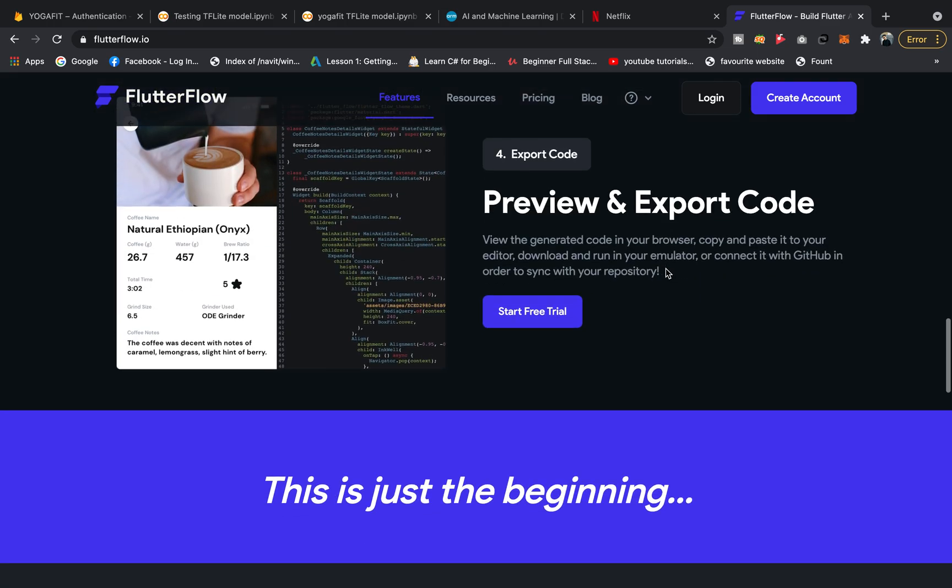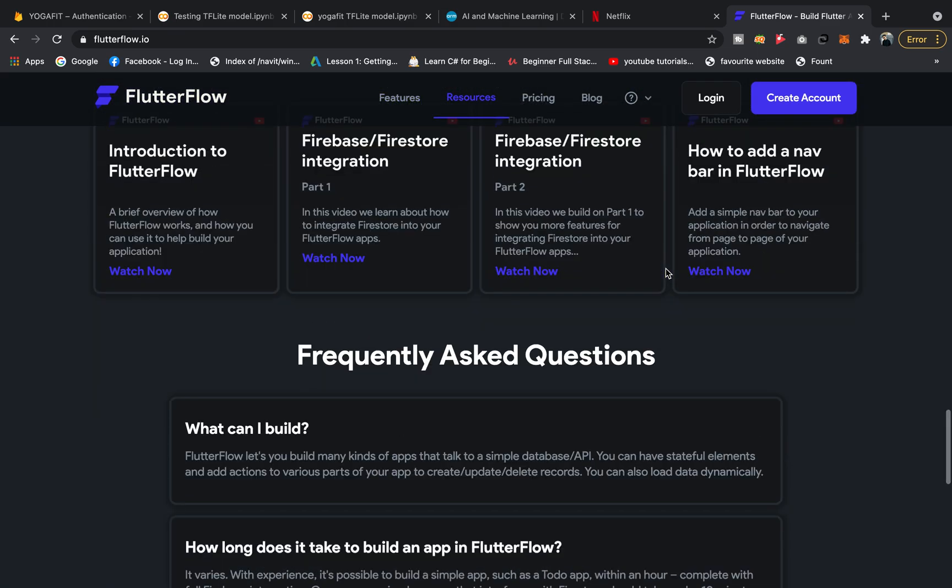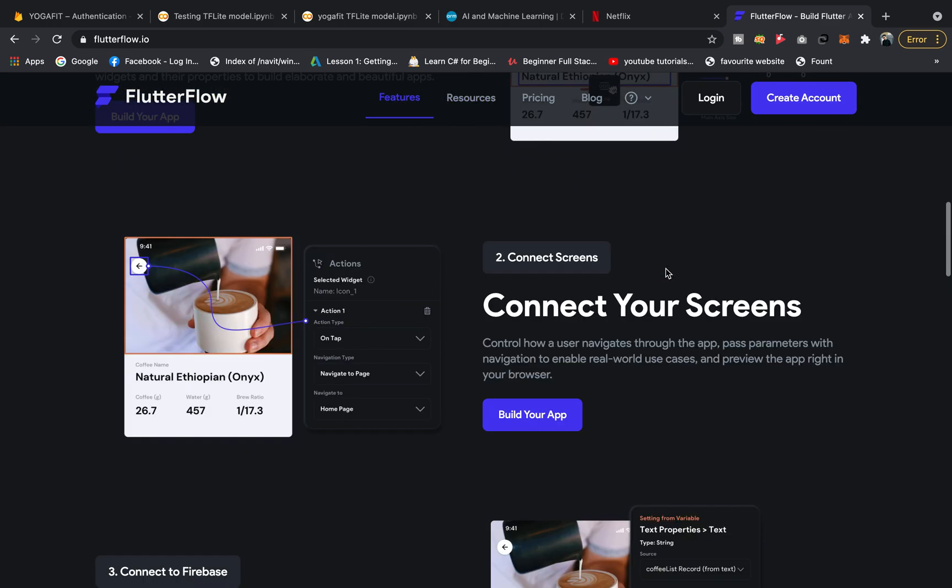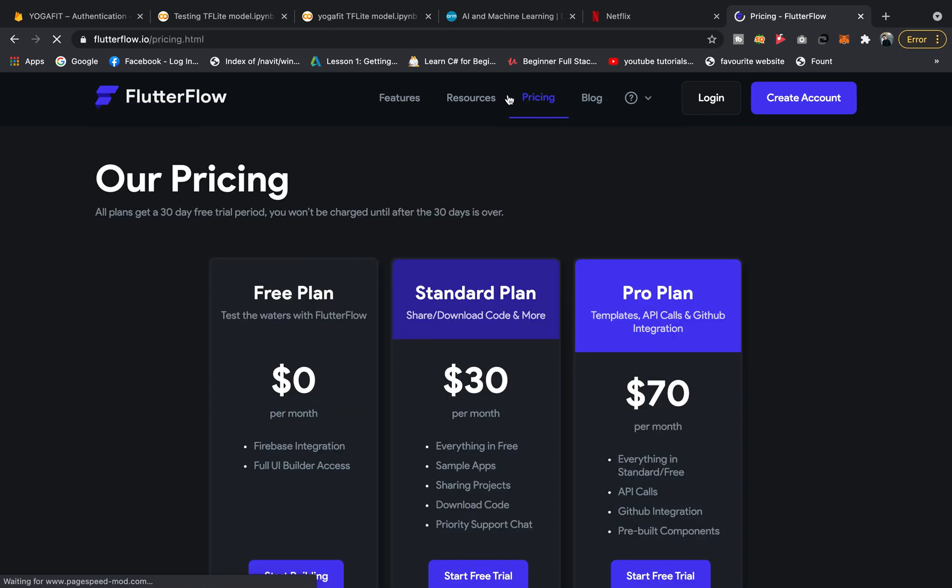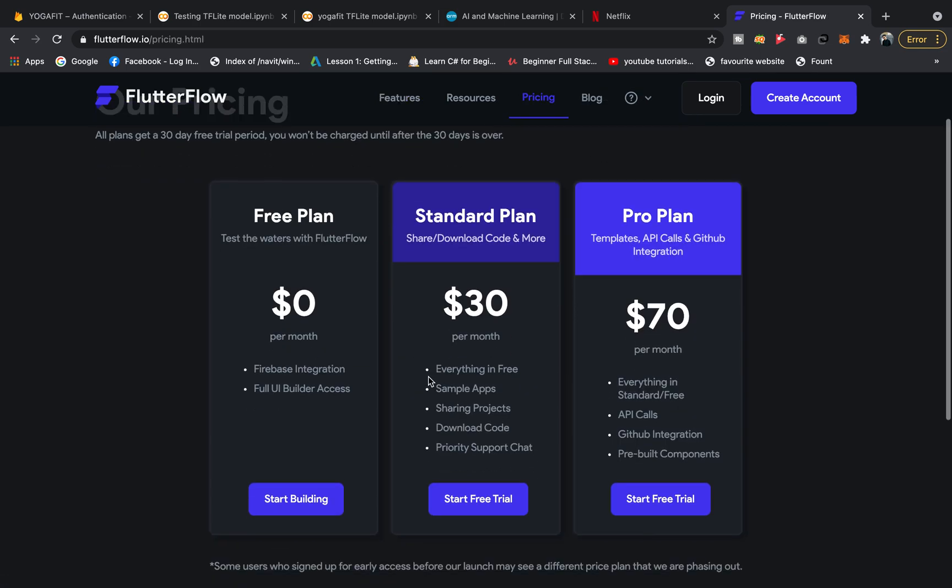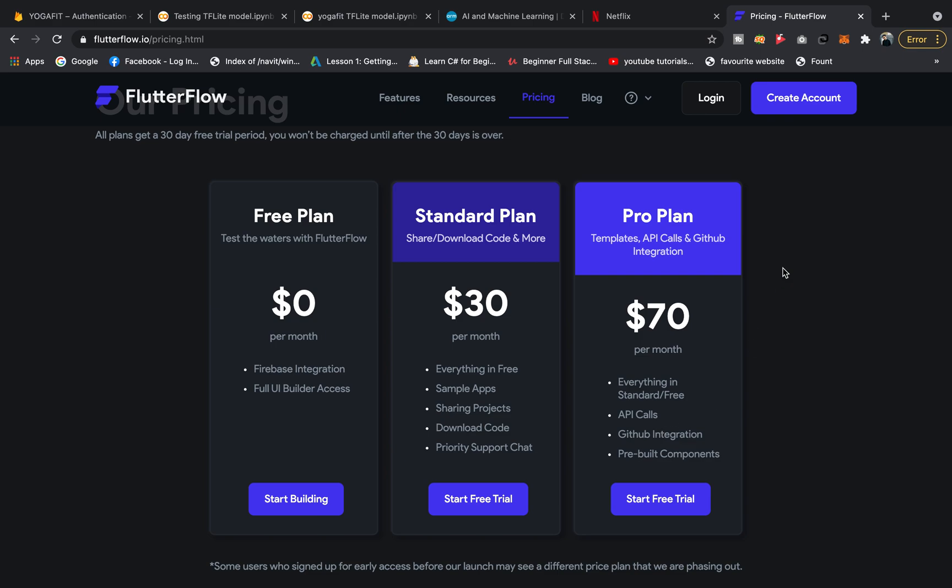If we go to the pricing section, you can see the free plan is zero dollars with Firebase integration and full UI builder access, but you cannot download the code. You can download code for $30 a month, which is cheap. You can create as many apps as you want. For $70 you can create API calls, and it is amazing.